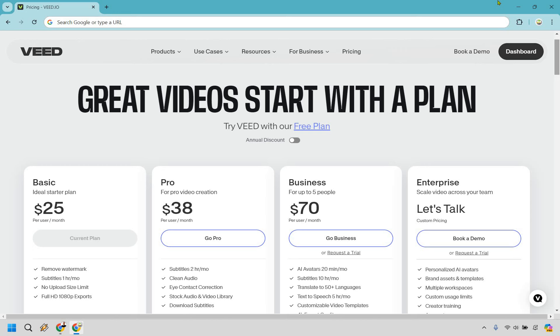Let's take a look at the VEED.io pricing plans and also how you can get a VEED.io discount, no coupon code needed. If you would like to test them out, as they say right here, you can try VEED with their free plan. I will leave my link in the description and if you click that you can do that no card needed, which is always a good thing.